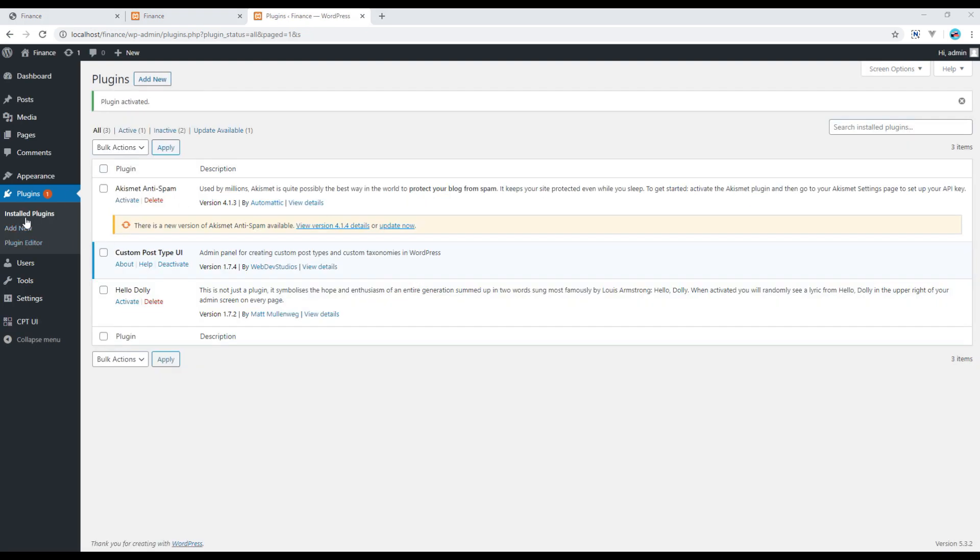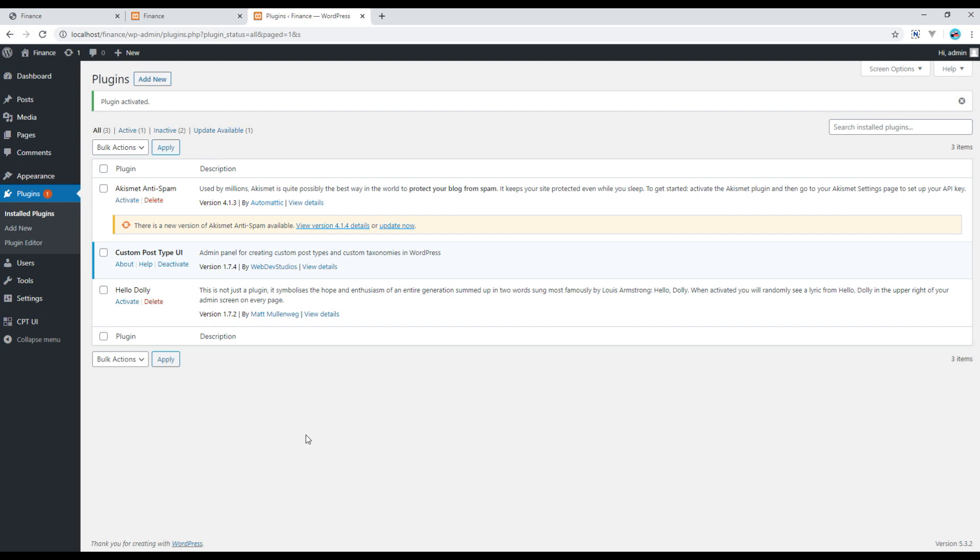Then you are redirected to this installed plugins section. So here you can see a list of plugins that you have used for this site. You can always activate or deactivate or remove plugins from this section.